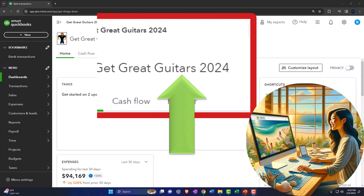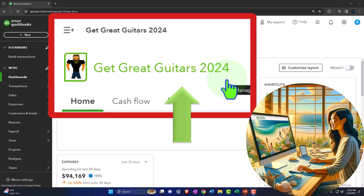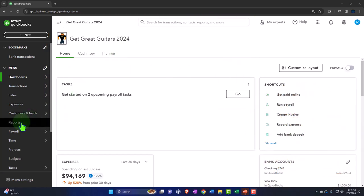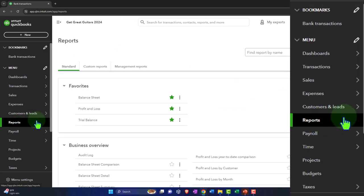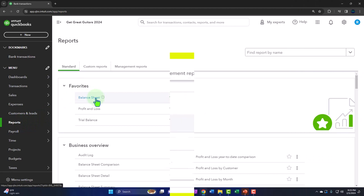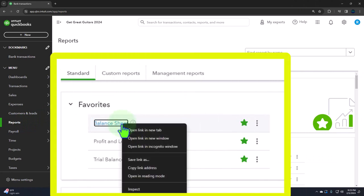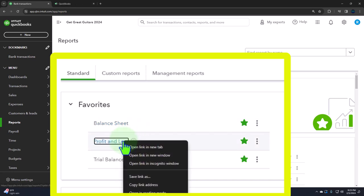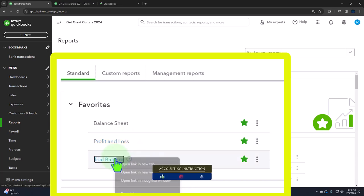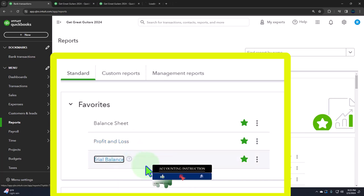Here we are in our Get Great Guitars 2024 QuickBooks Online sample company file we set up in a prior presentation, opening up the major financial statement reports. The reports are located on the left-hand side. We're in the favorites, opening up the balance sheet, which is everybody's favorite report, at least one of them. Open link in new tab, right-clicking on the profit and loss, otherwise known as the income statement. Open link in a new tab, right-clicking on the trial balance to open a link in a new tab.